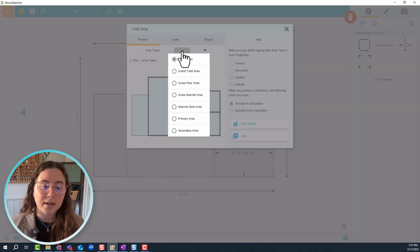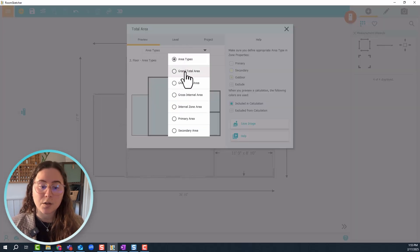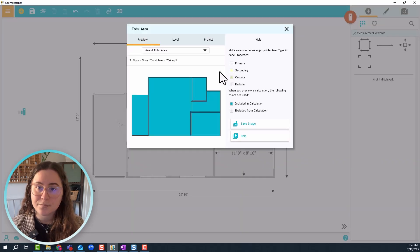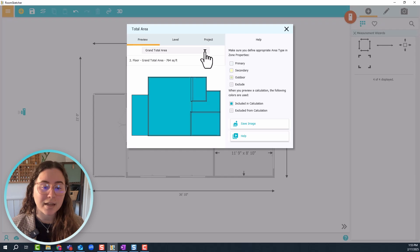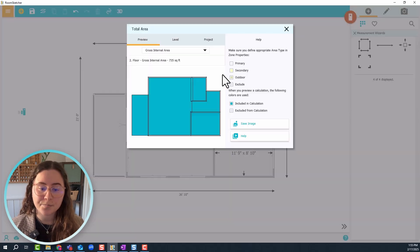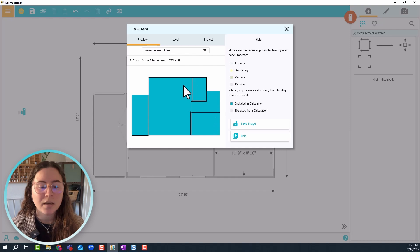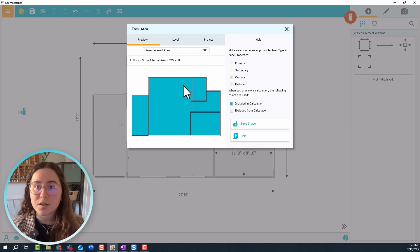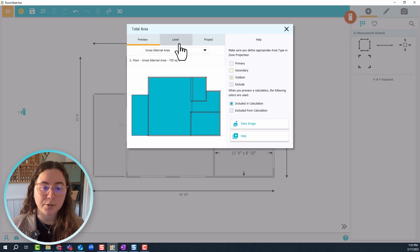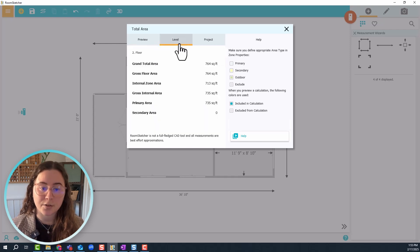We can have a look at grand total area, we can have a look at gross internal area, and you can see they're different in what's included. If you just want a list of all the measurements and all the area sizes for this current level, you can have a look here.